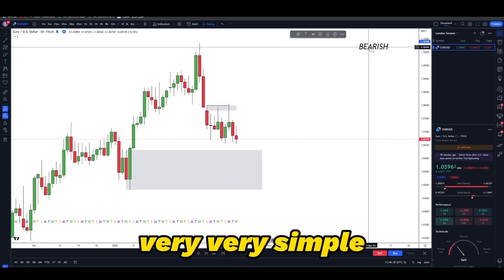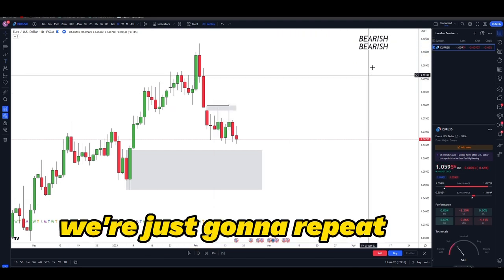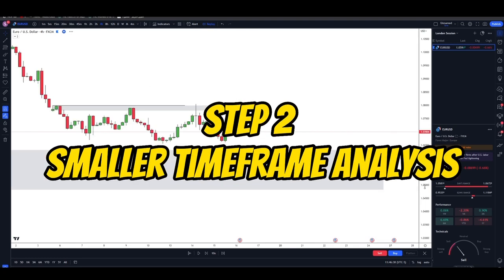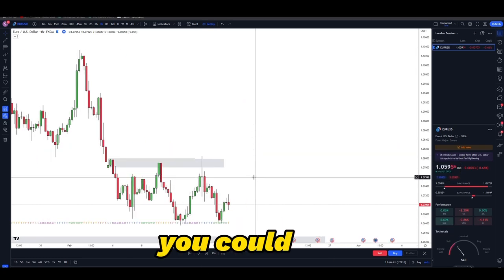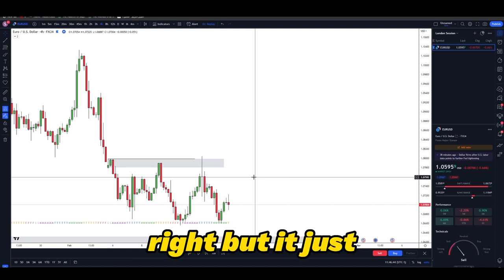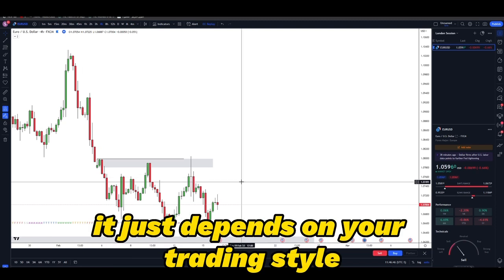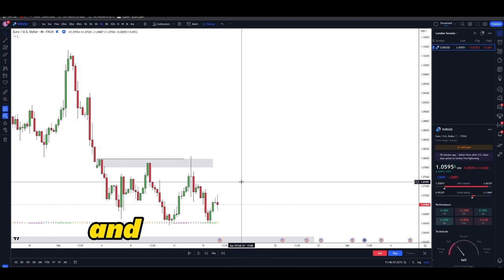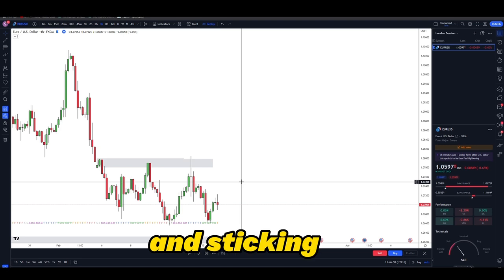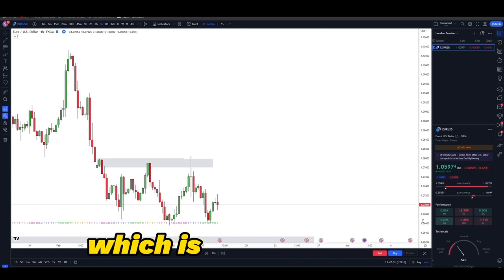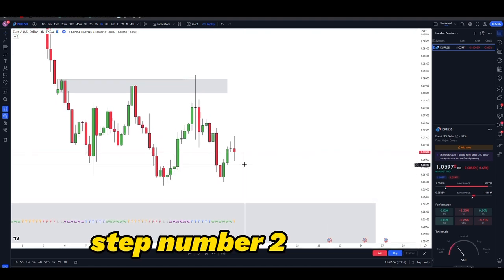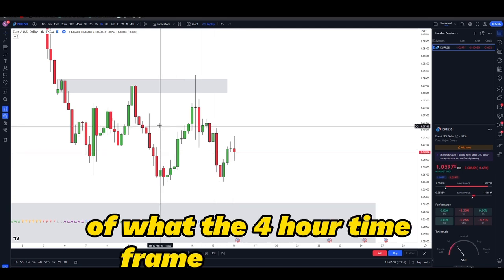Step one is complete — figure out the bias, and the bias right now is bearish. Step number two is very simple: we're just going to repeat the same step on smaller time frames. We're going to go to the four-hour. Remember, the four-hour is not the only option — you could use many different time frames depending on your trading style. Personally, I only trade during a specific time zone, which is the London session open and close.